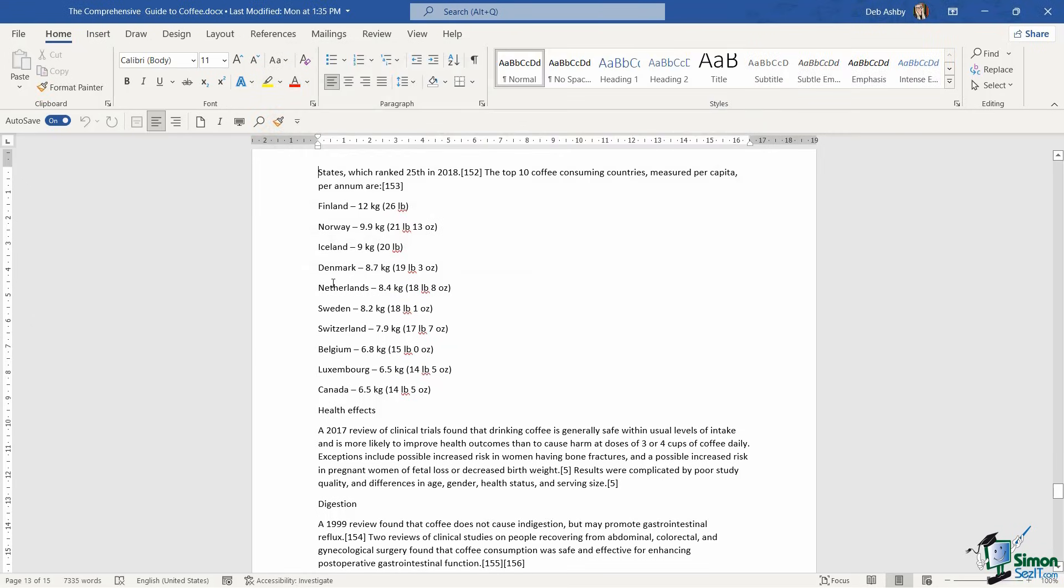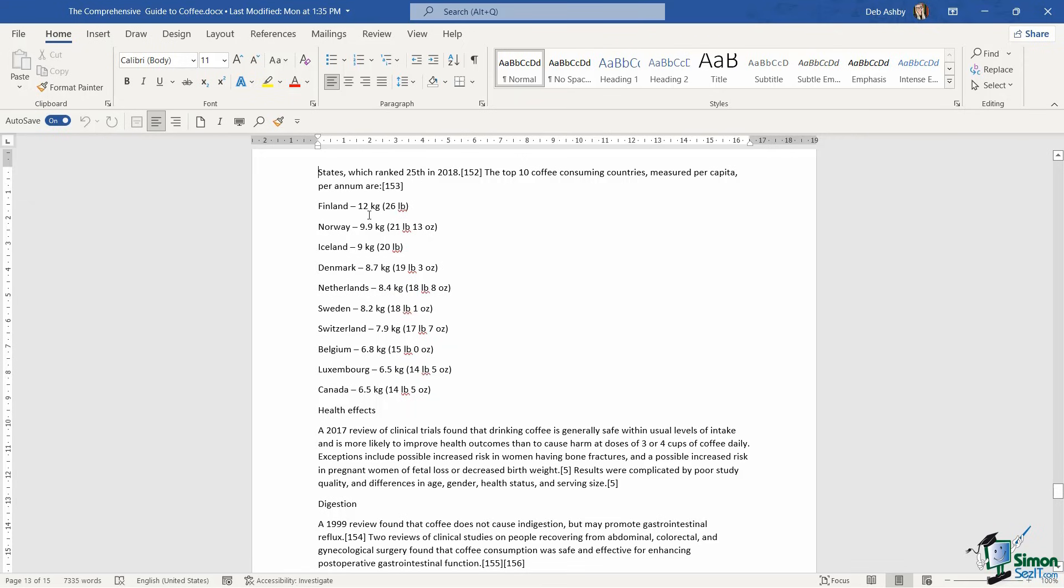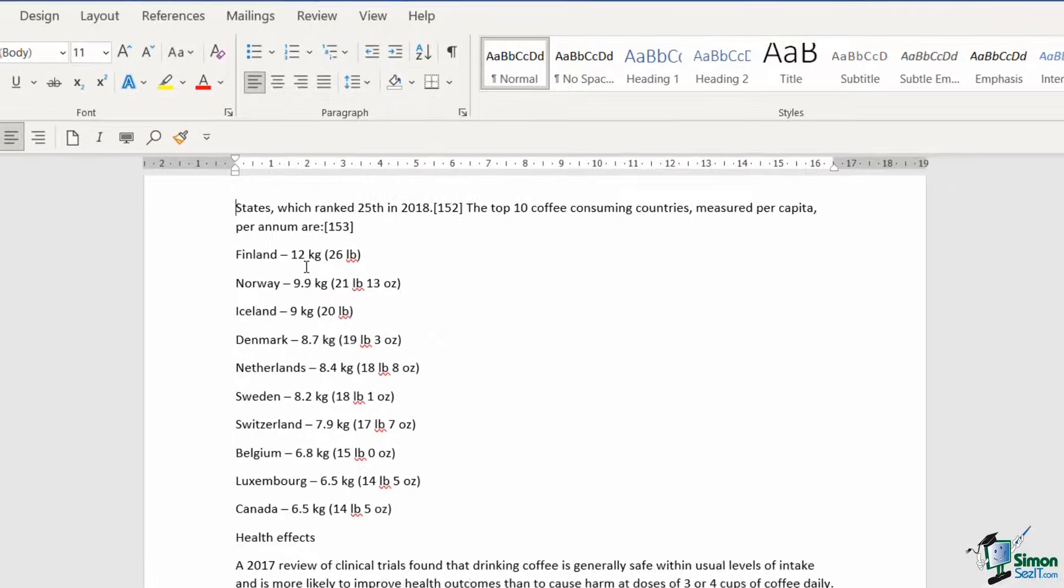Here I have a list of countries and this basically shows the top 10 coffee consuming countries measured per capita and per annum. This looks kind of fine but I want to make this a bulleted list so that it really stands out and makes it easier to read.